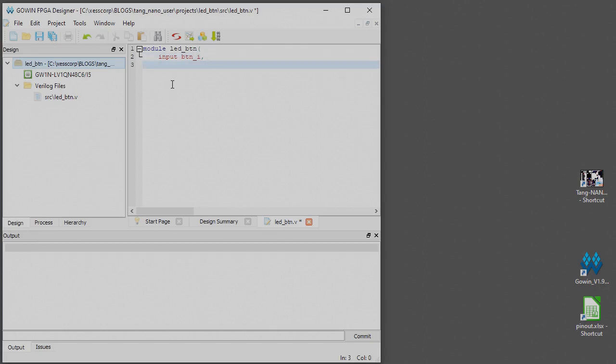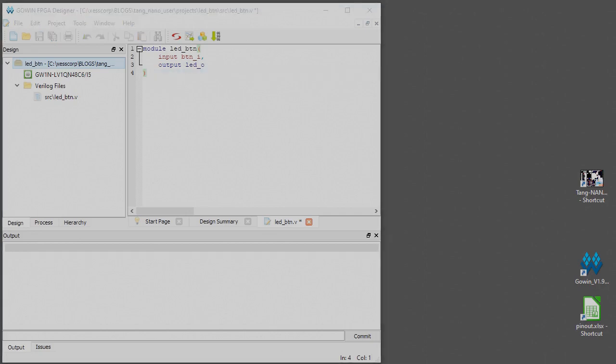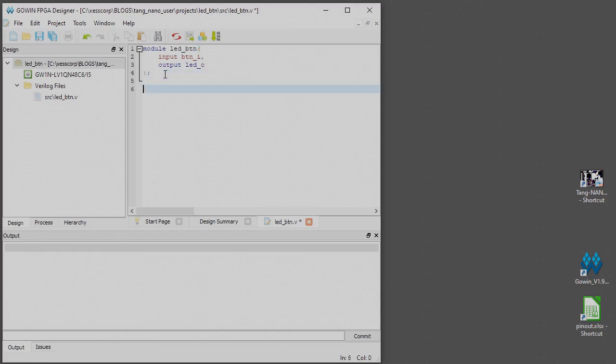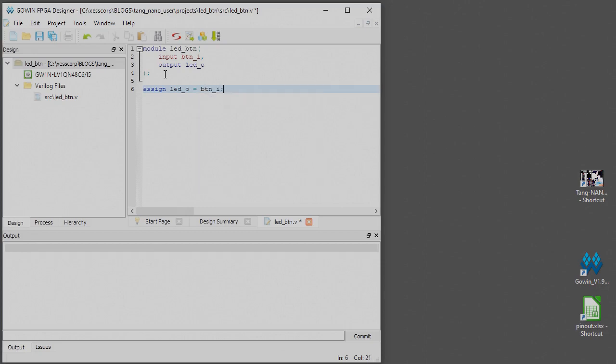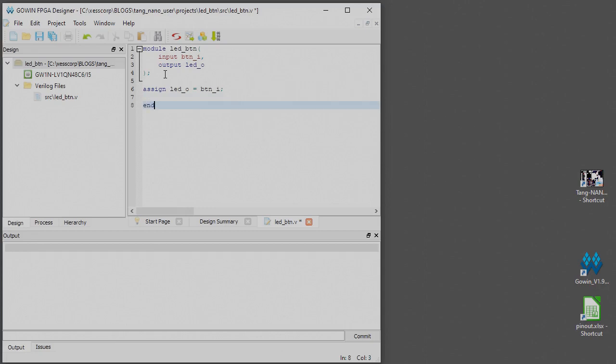We'll have one output which we'll call LED O, again that underscore O keeps it straight for me. There is one statement, it's just a simple assignment statement where the LED output is driven by whatever value is brought in on the button input. End module, then I'll save the file.